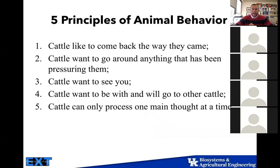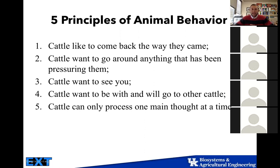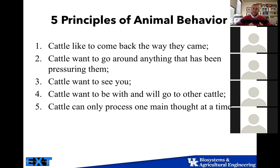There are five principles of animal behavior. Cattle like to come back the way they came — we see this in numerous situations. If you're trying to push them, they're going to run back at you. Cattle also want to go around anything that has been pressuring them, and we can use this to our advantage. When you're moving cattle, they want to see you — they want to see what threat is pushing them. They also want to go with other cattle; they have a gregarious nature. We want to take advantage of that and try to move as many animals as possible.